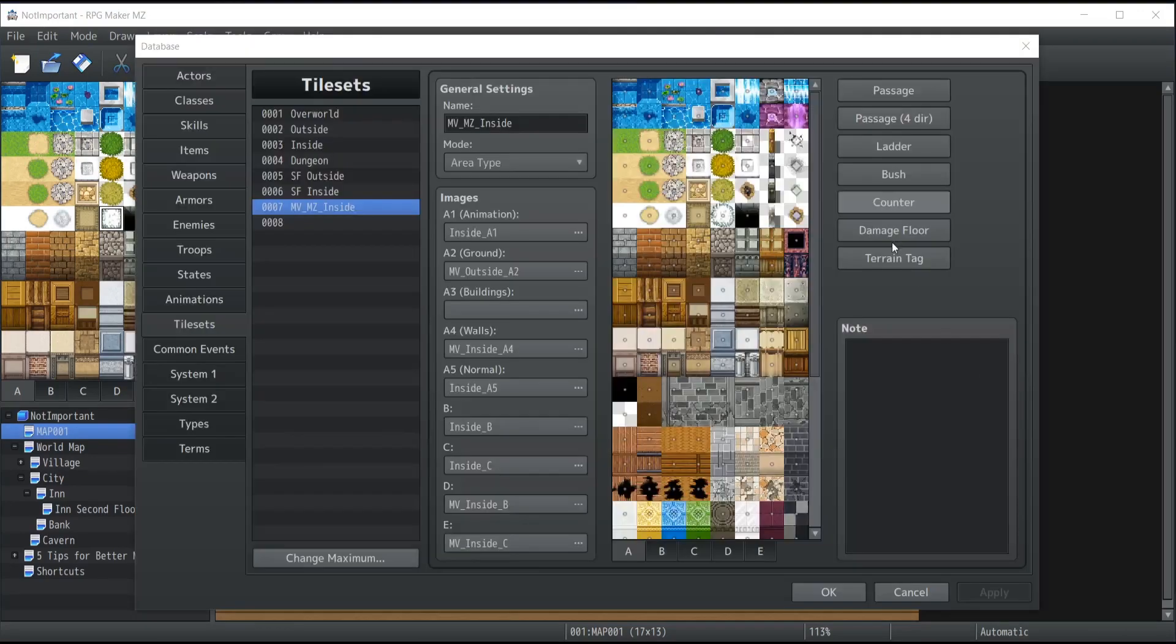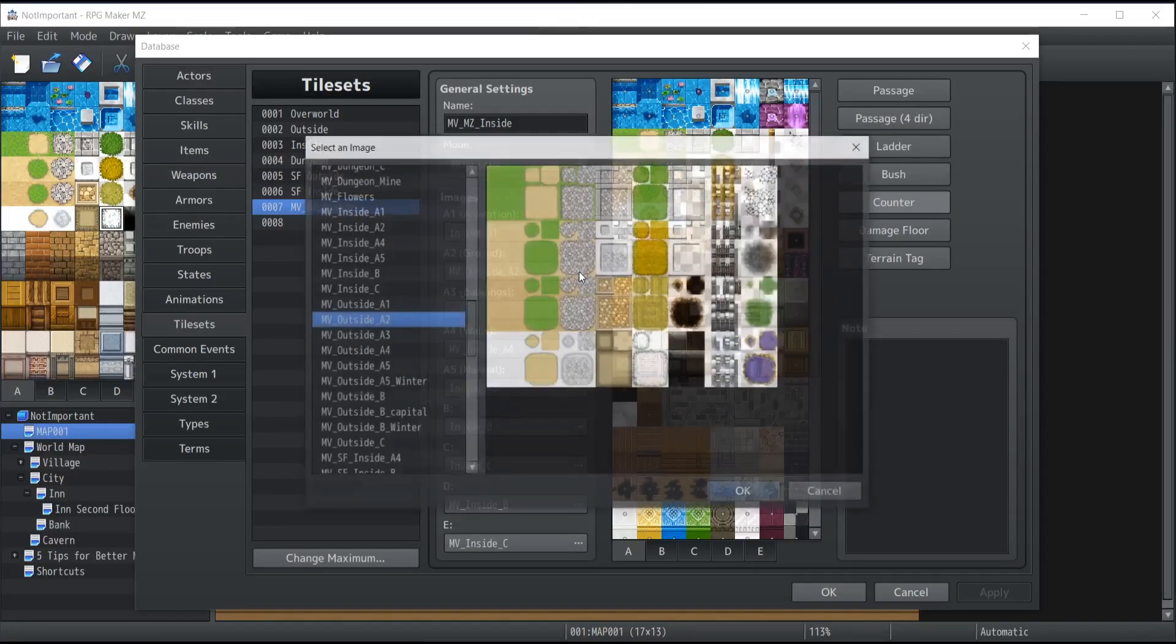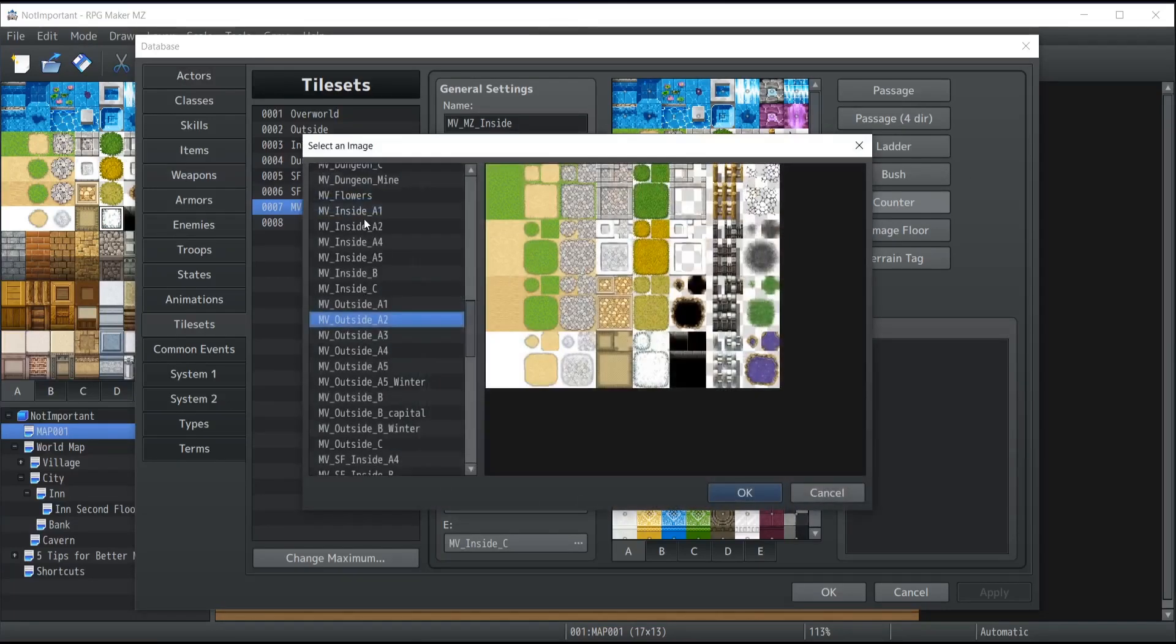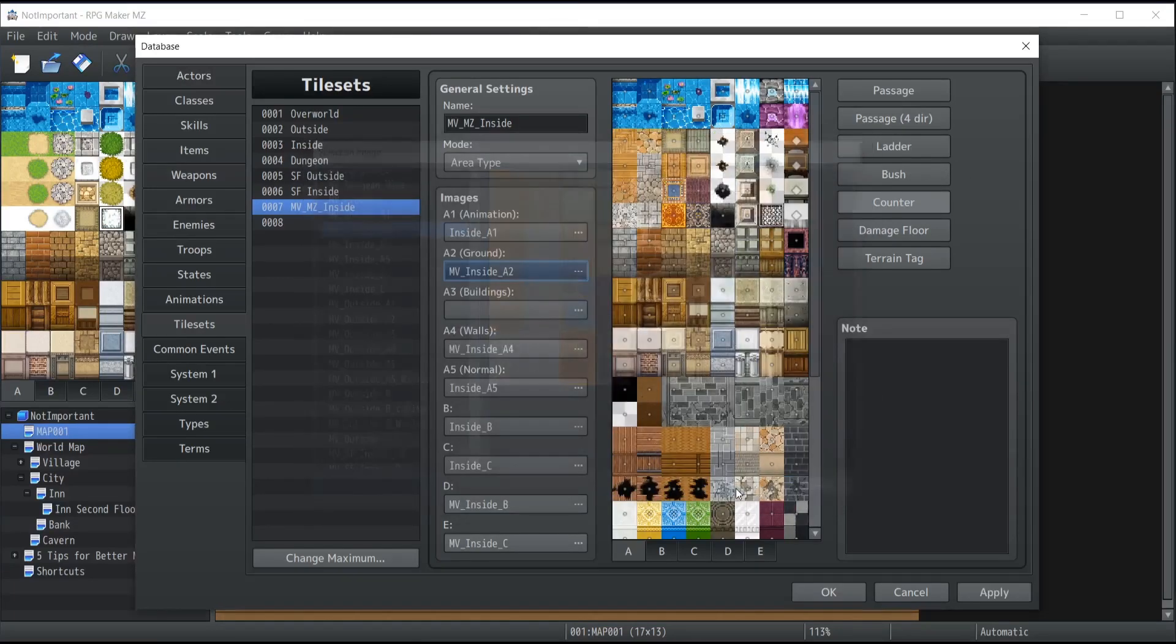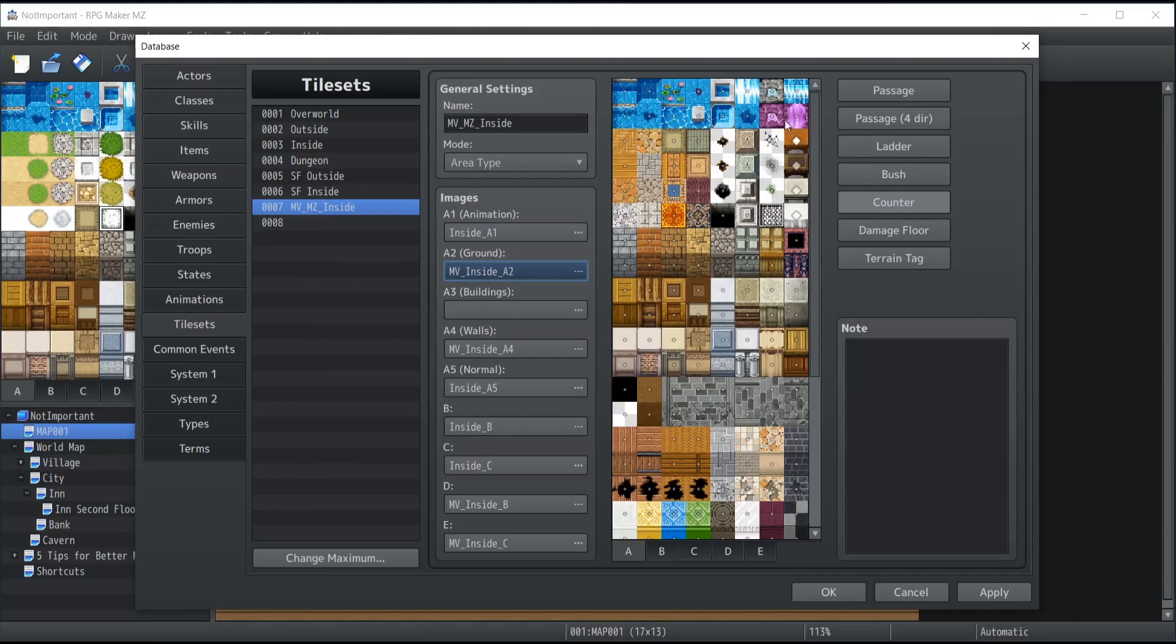Now counter is going to apply two effects on your tiles and should mostly be considered to apply on tables. The first thing it's going to do is that it's going to make the table itself a little bit larger, but also it's going to allow you to interact with the NPC standing on the other side of any tile that is considered a counter.